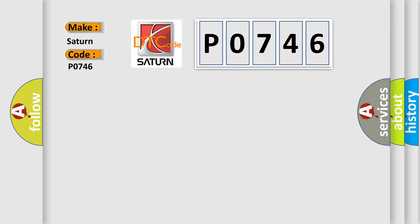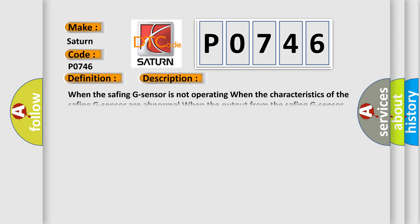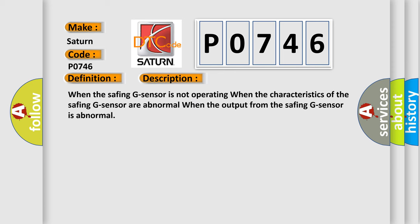The basic definition is SAFING-G sensor side airbag. And now this is a short description of this DTC code: When the SAFING-G sensor is not operating, when the characteristics of the SAFING-G sensor are abnormal, when the output from the SAFING-G sensor is abnormal.